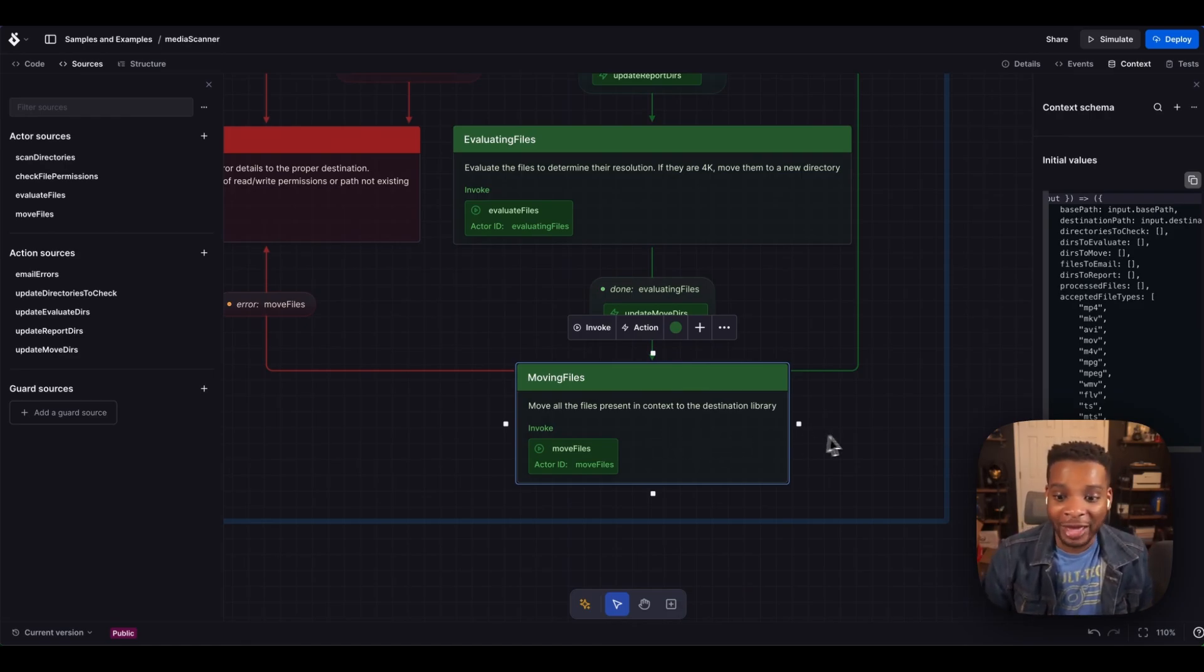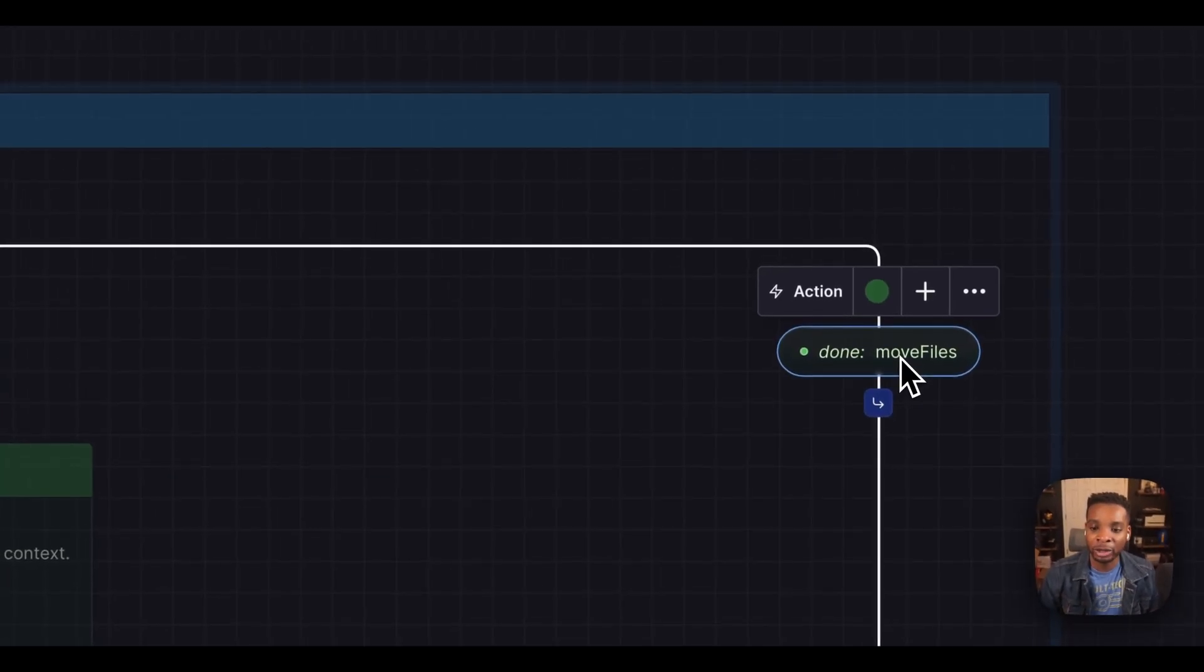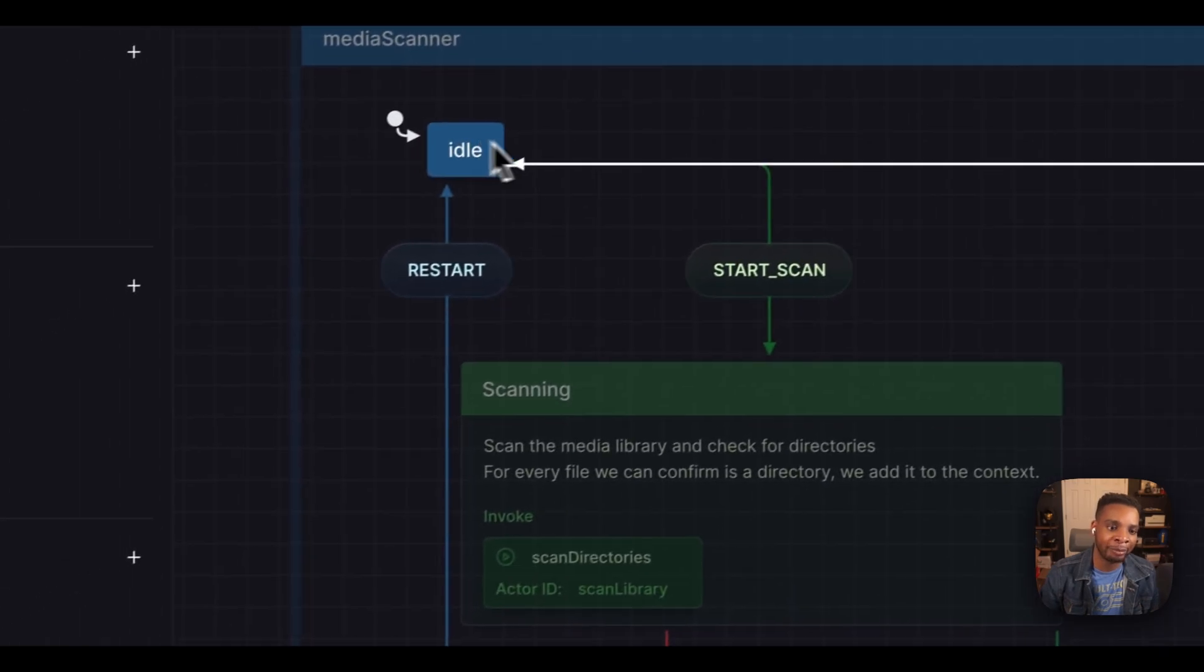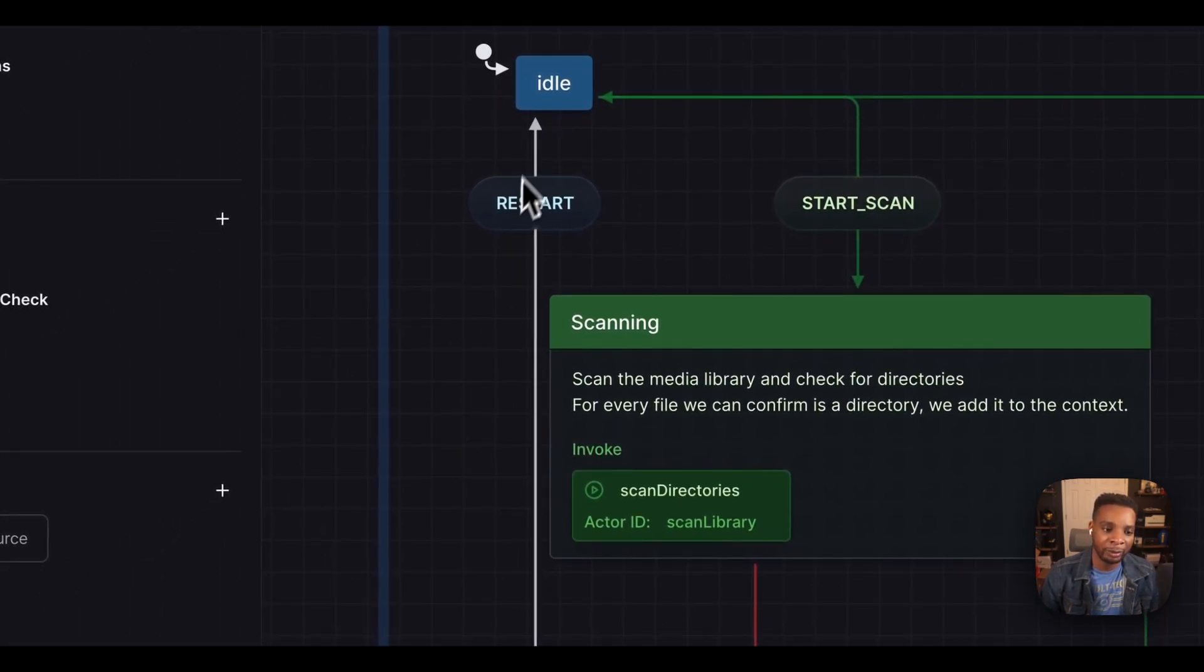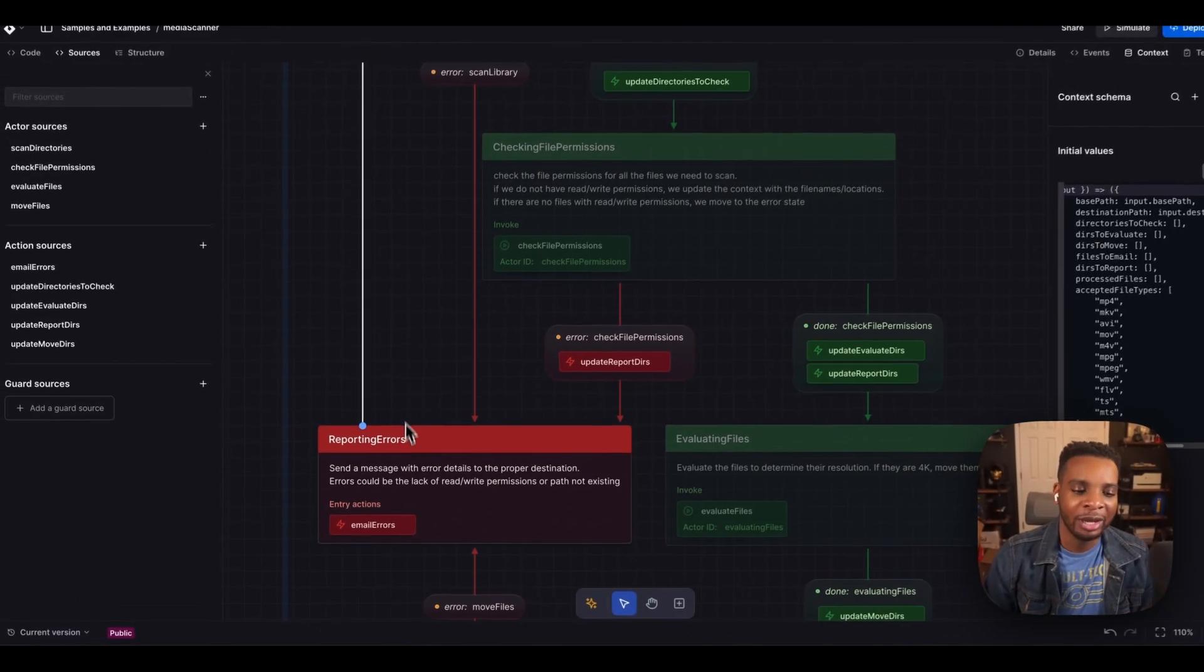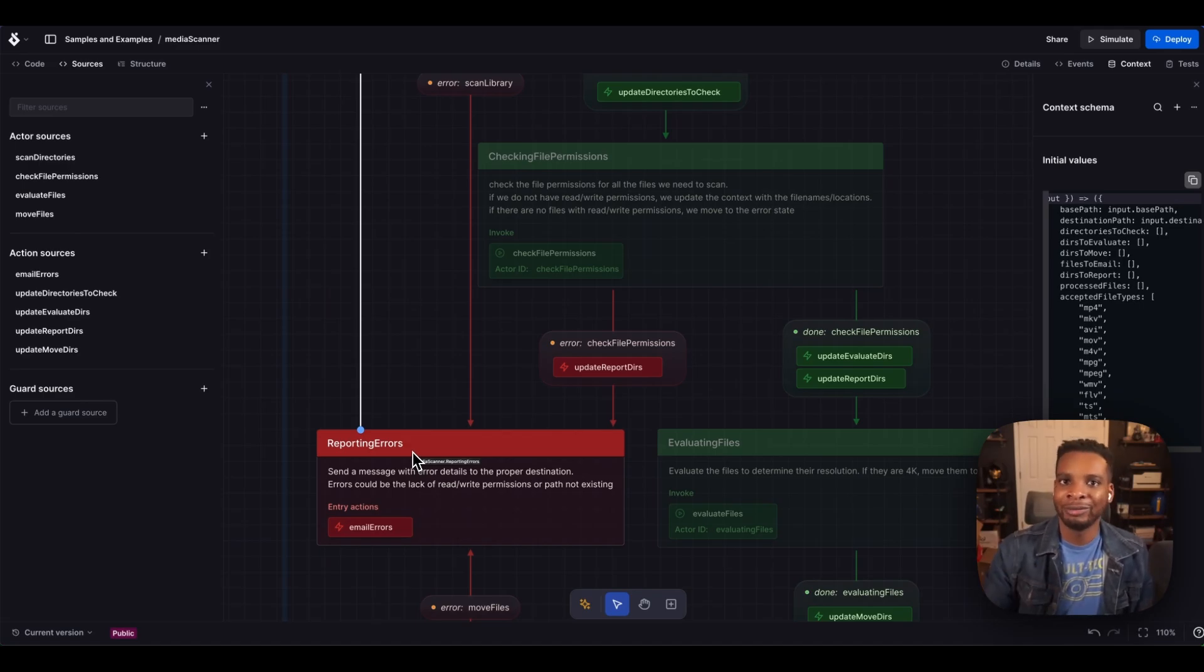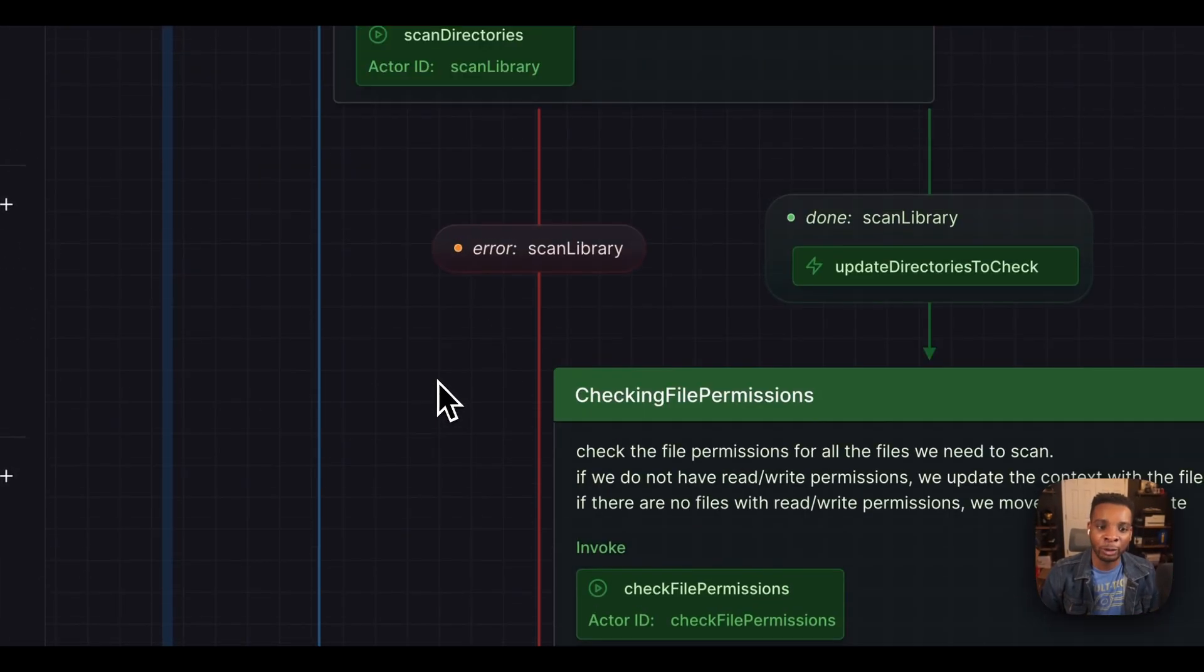And after that, we're about done. So the only thing left to do is to have this really cool on done event here map us right back to idle. Alternatively, we have this restart event here coming from the reporting errors. If I'm in an error state and I want to say put everything back to normal, hit the big green button, we're ready to go back to idle again. So that's basically the flow of events.